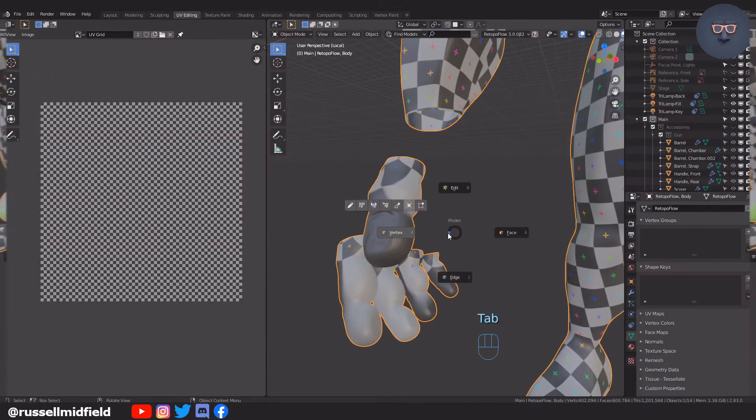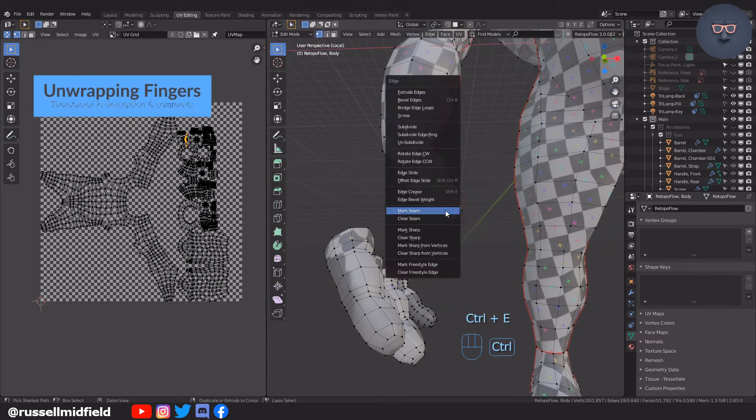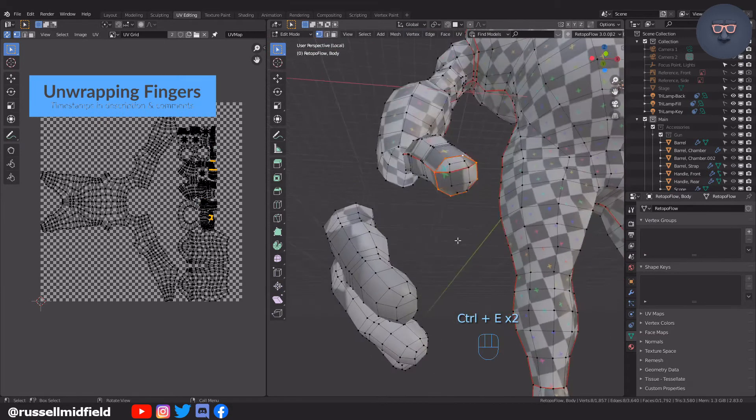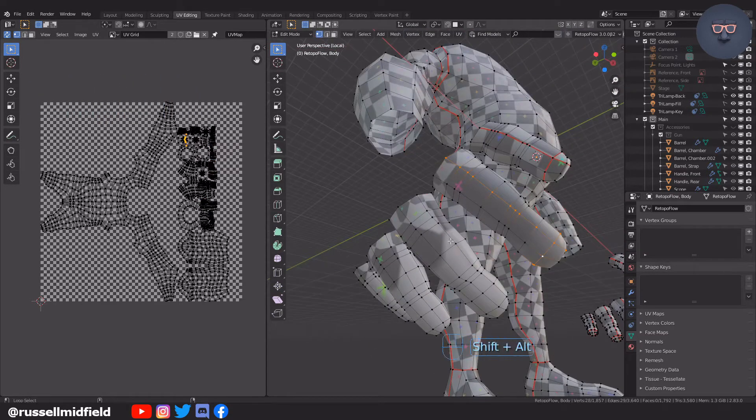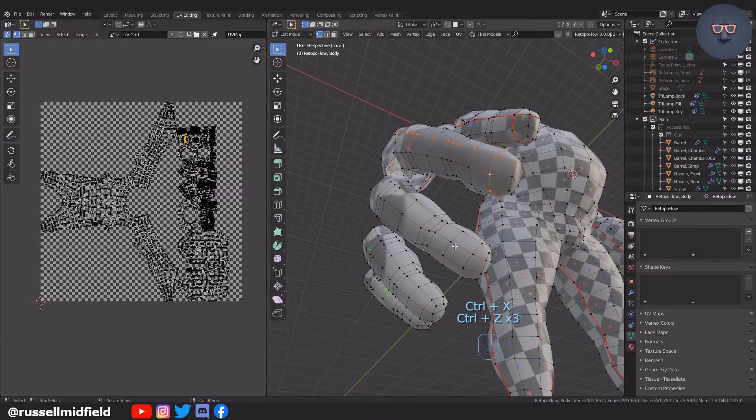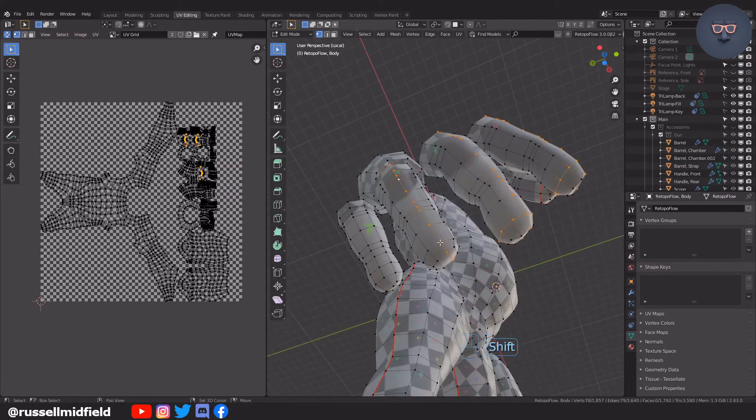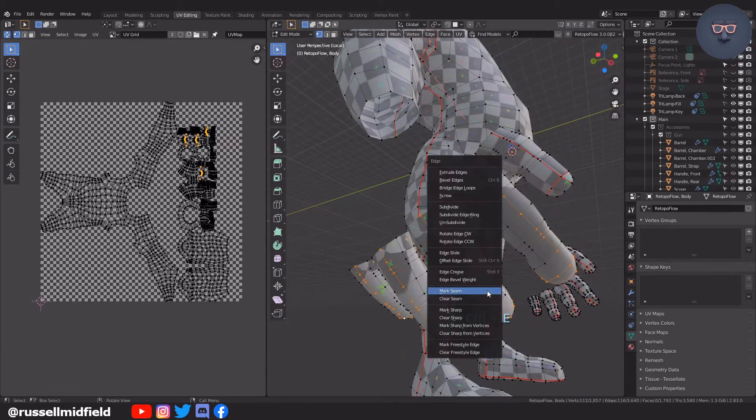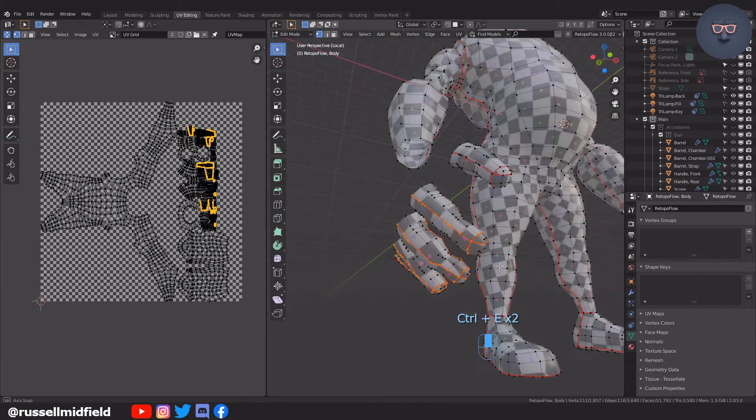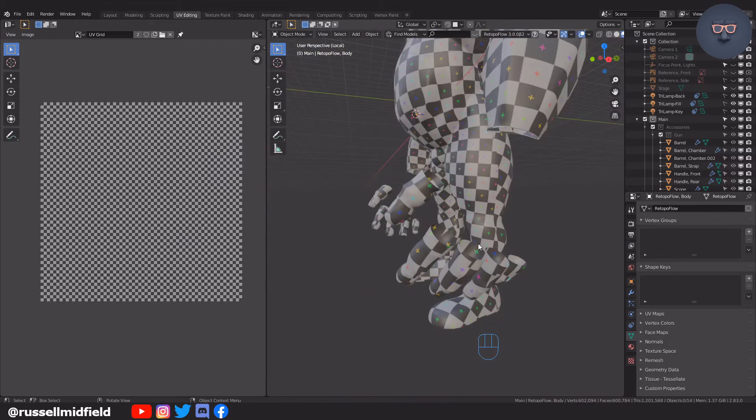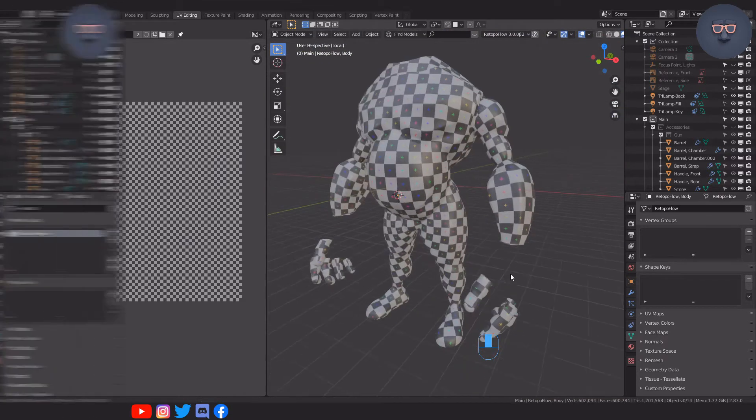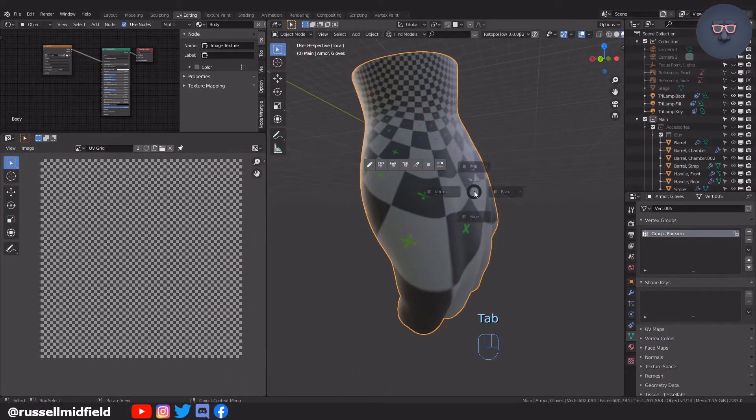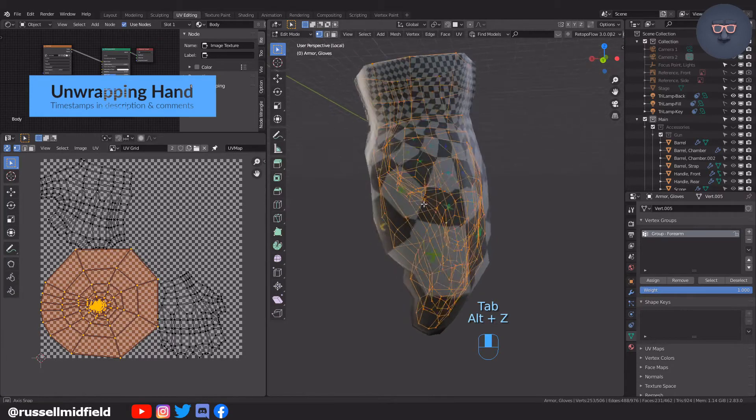Now onto the fingers. I'm going to mark a seam down the length of each finger and then one on the tip underneath the fingernail where it will hopefully not be noticed too much. For the gloves, I'm going to mark seams where you might see a seam on a real glove.